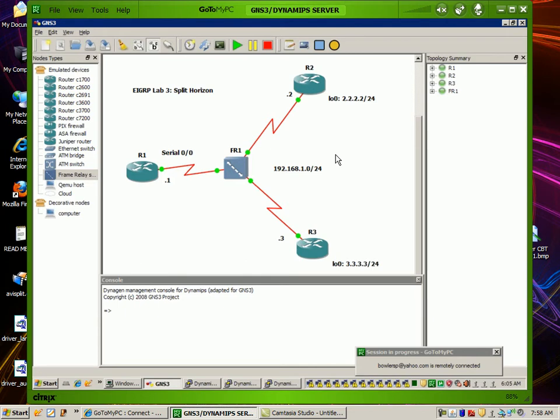A lot of people know about split horizon through the routing protocol RIP, but a lot of people have not seen split horizon take effect in an EIGRP environment. That's why I'm making this video — to bring awareness to the split horizon scenario that you might see within EIGRP.